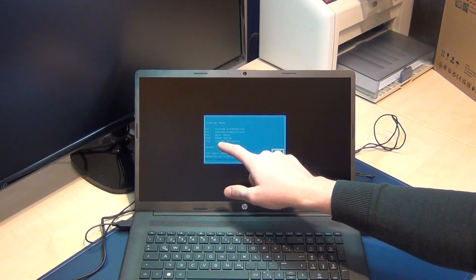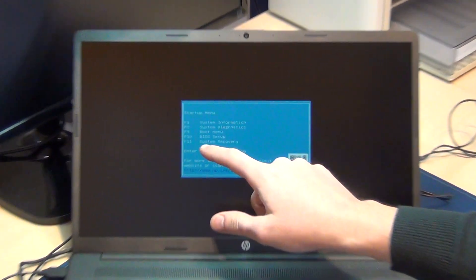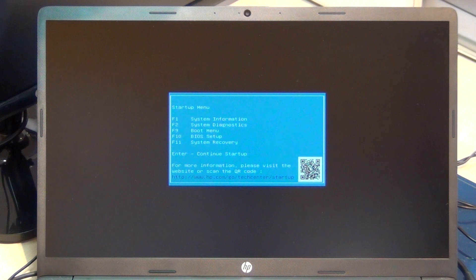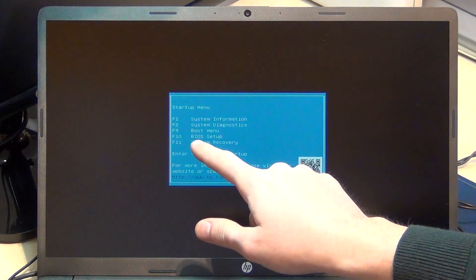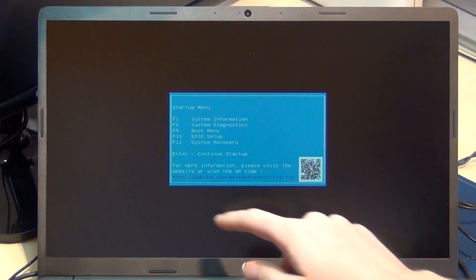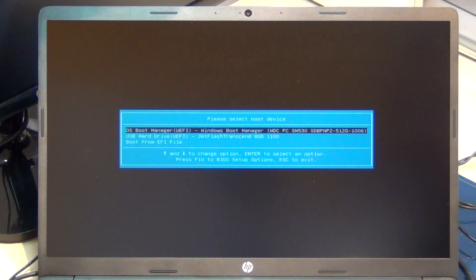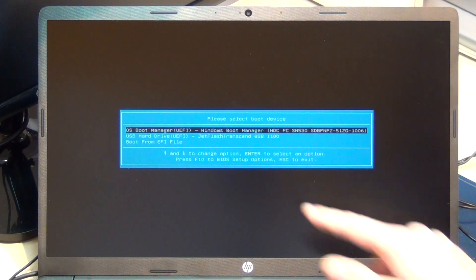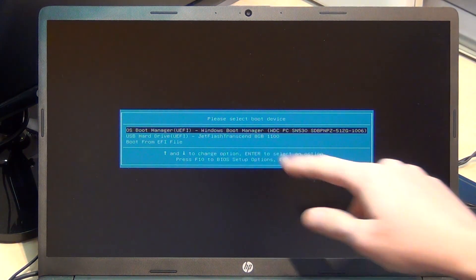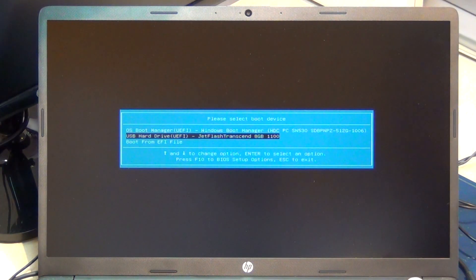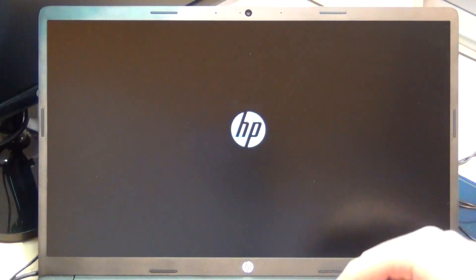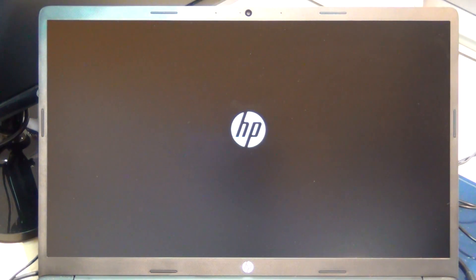Now we can select boot menu F9, then go to the USB stick and boot from it. Press Enter.